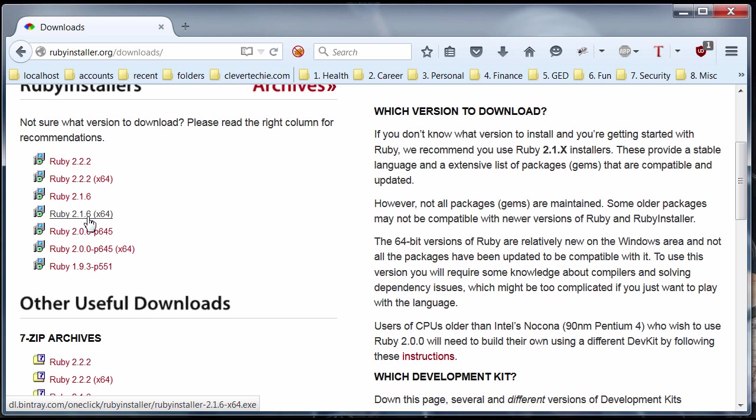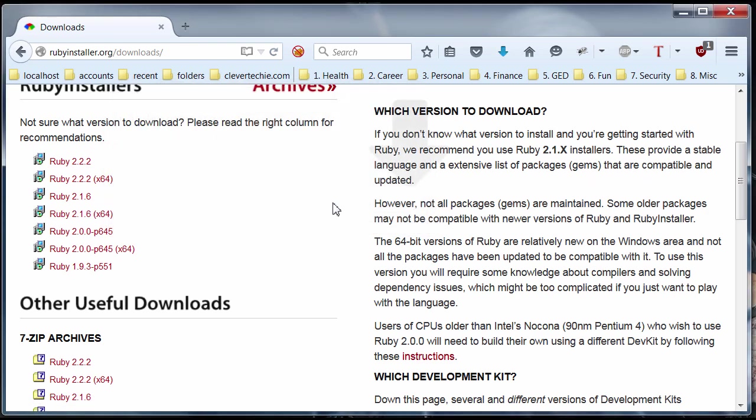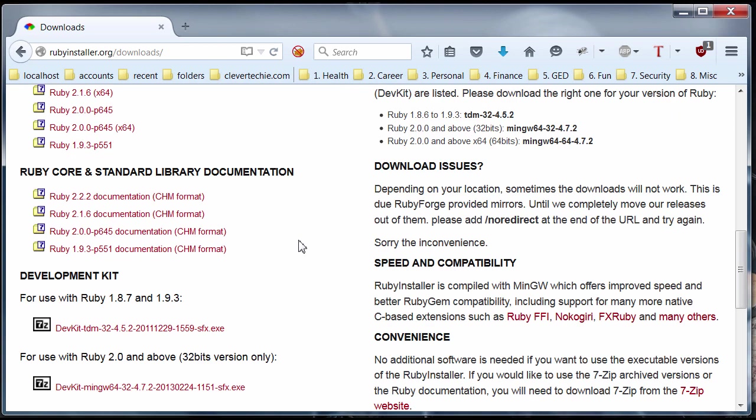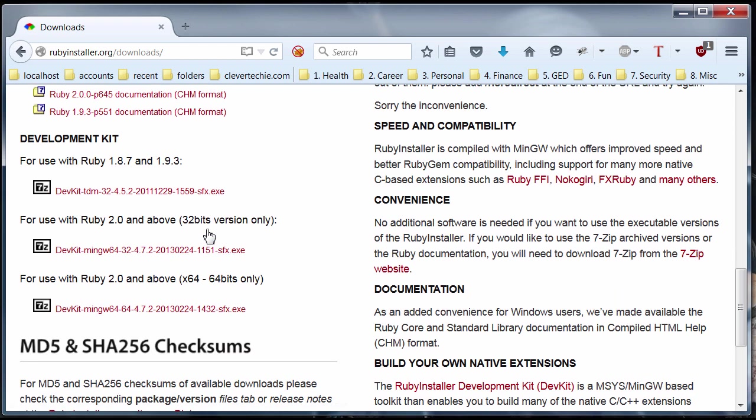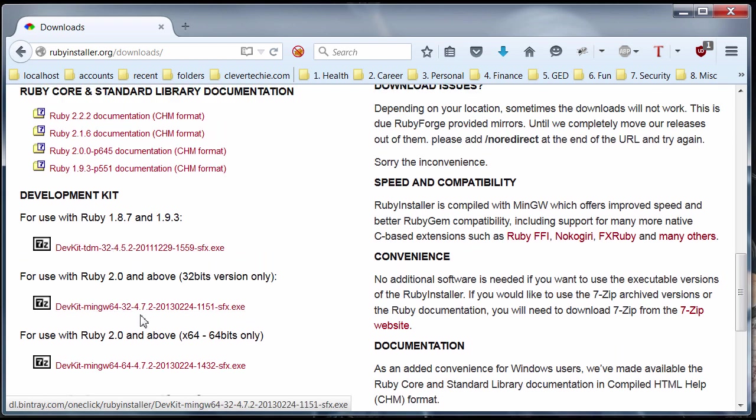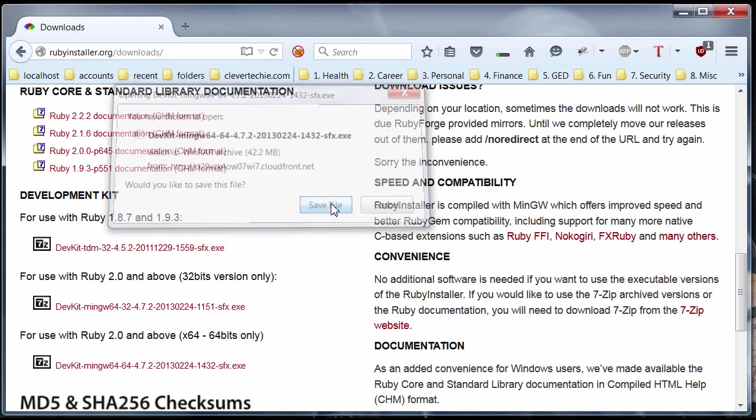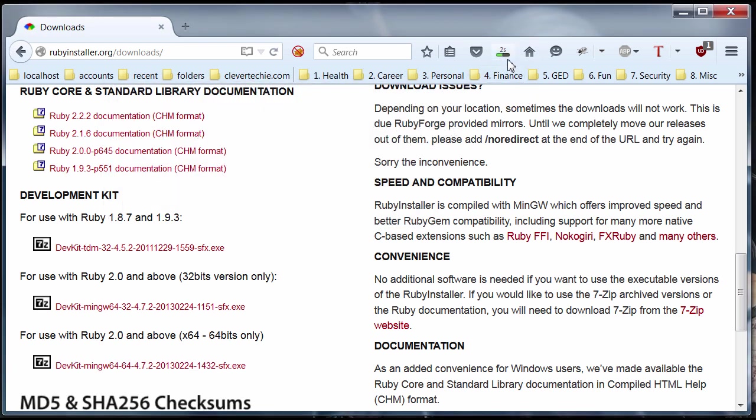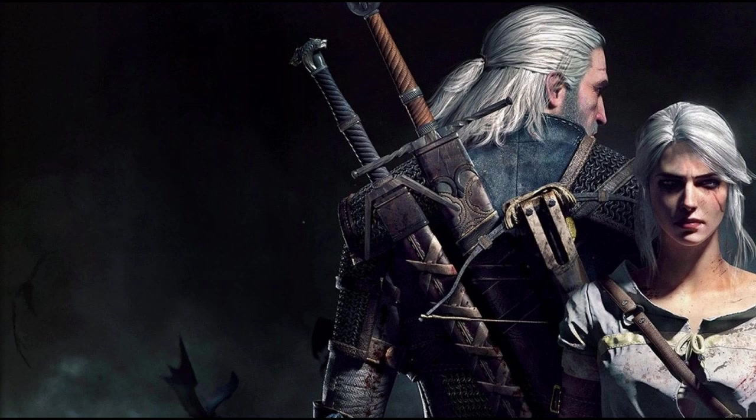I would just definitely get the 2.1.6, which is the version that works on Windows. So I'm going to get the 64-bit, which is the operating system I have. Download that. And if you scroll down here, I'm going to download the development kit 64-bit. Download it. And just minimize that. Go to the Downloads folder.